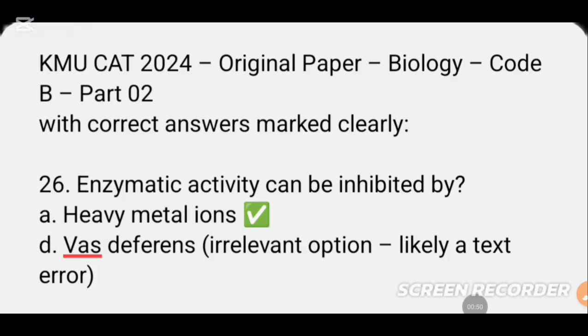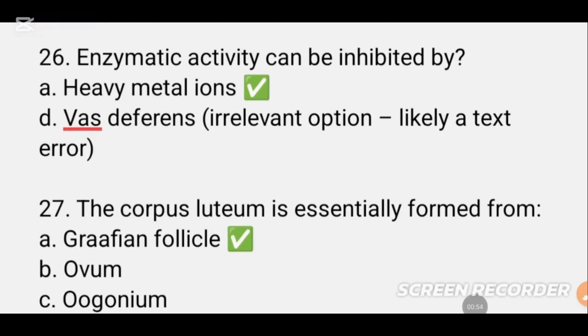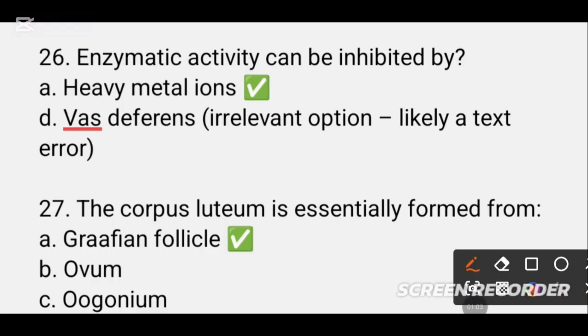Question number 26, part number 2. Enzymatic activity can be inhibited by DASH. In this video, I will show you the key. The answer is heavy metal ions.